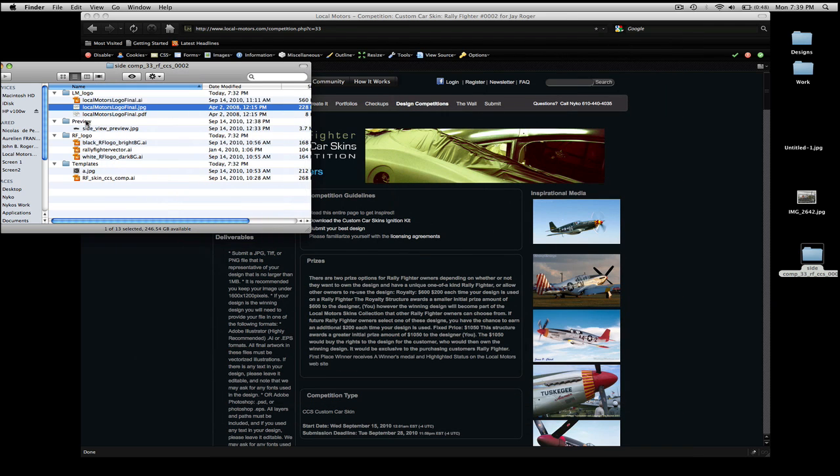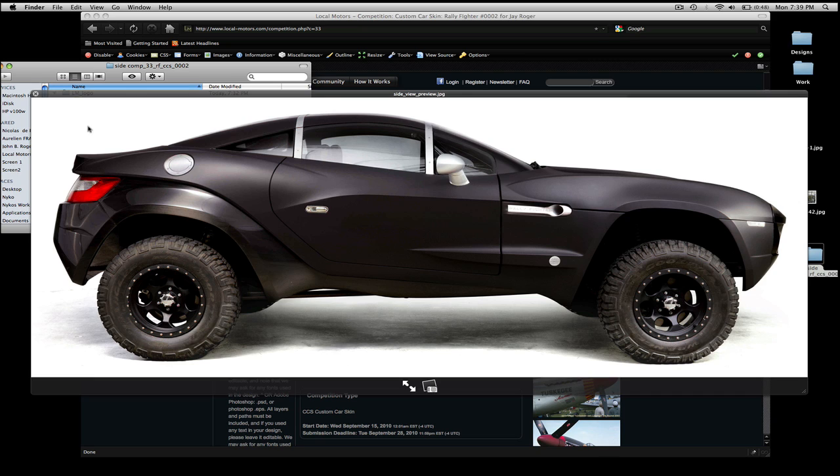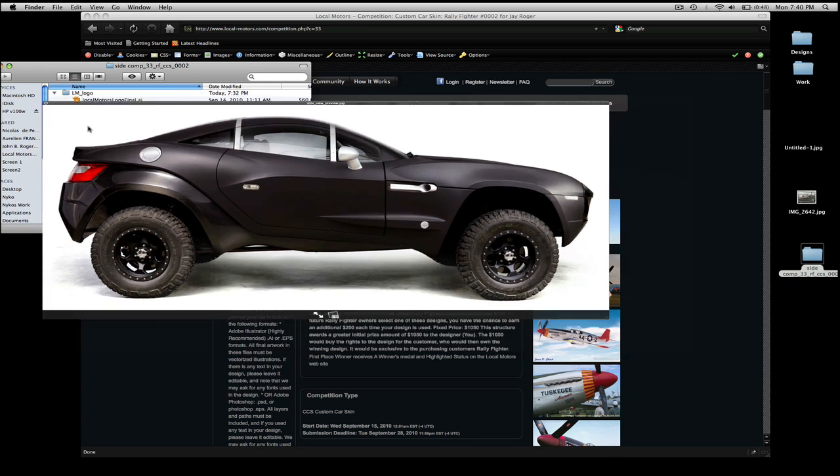The second folder is the side profile view folder. This you can work on. It's a JPEG, but you can work on it within Photoshop, and it has paths in it. So we're going to get to that in a little bit. Those paths will be very helpful in helping you with your design.